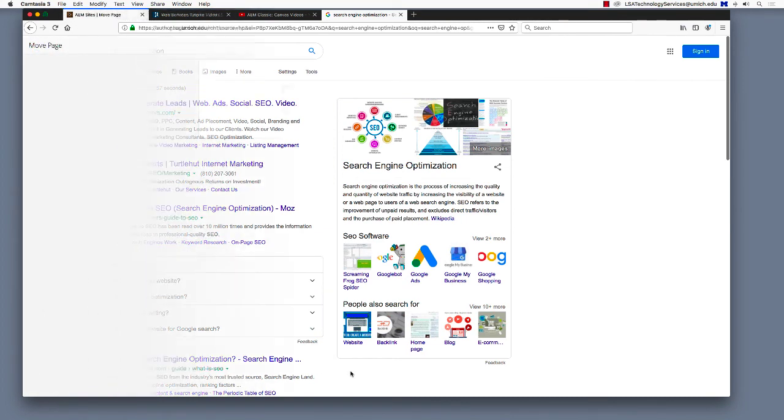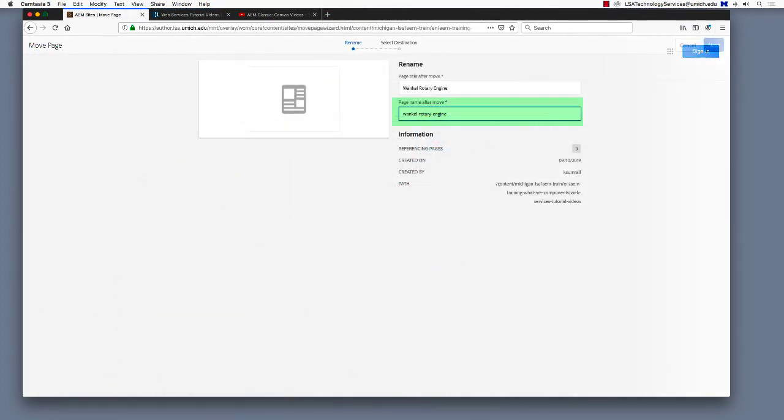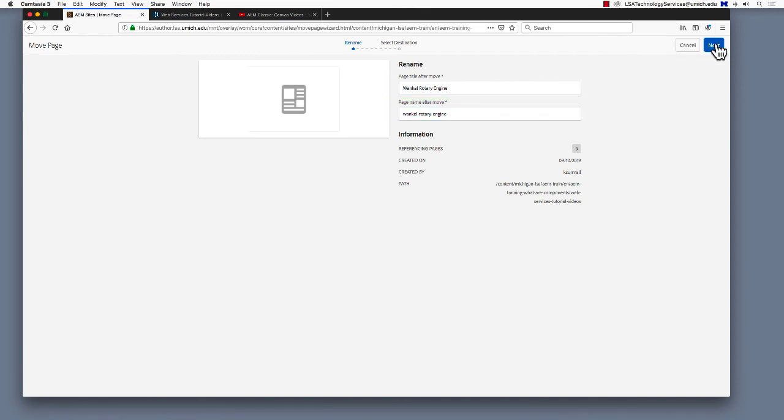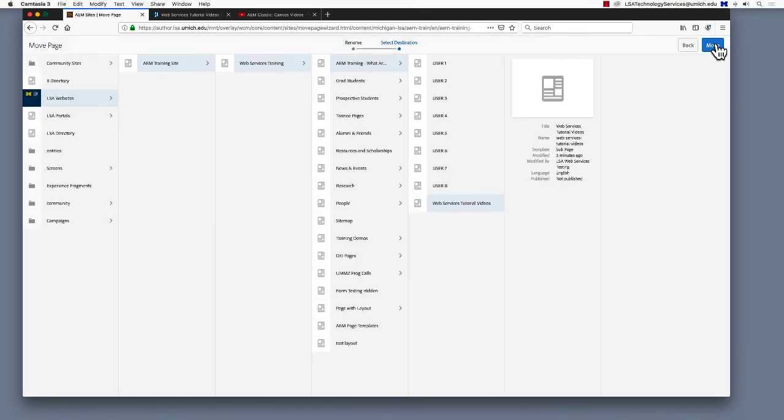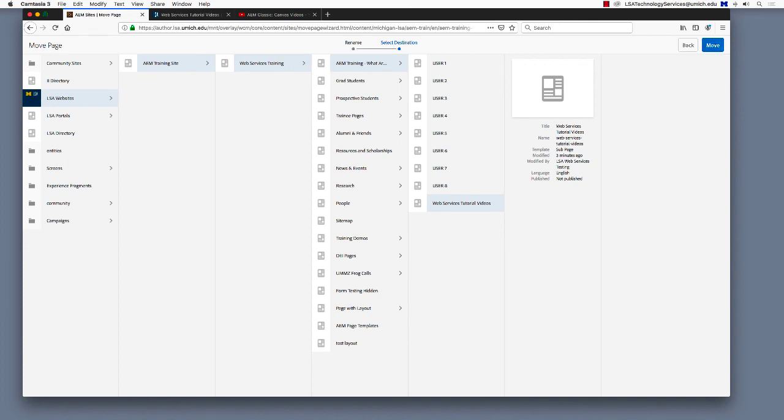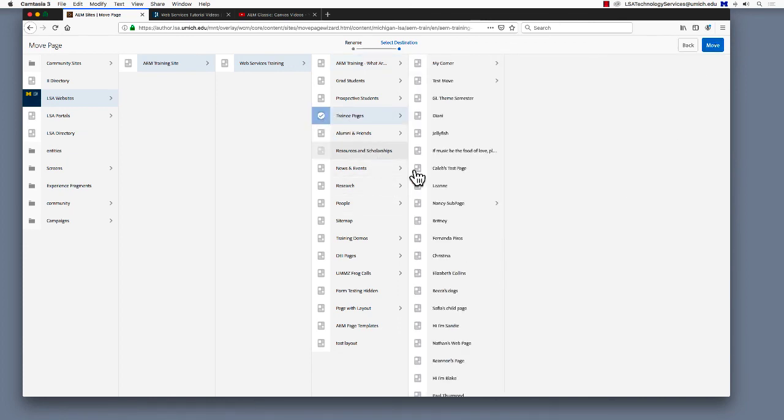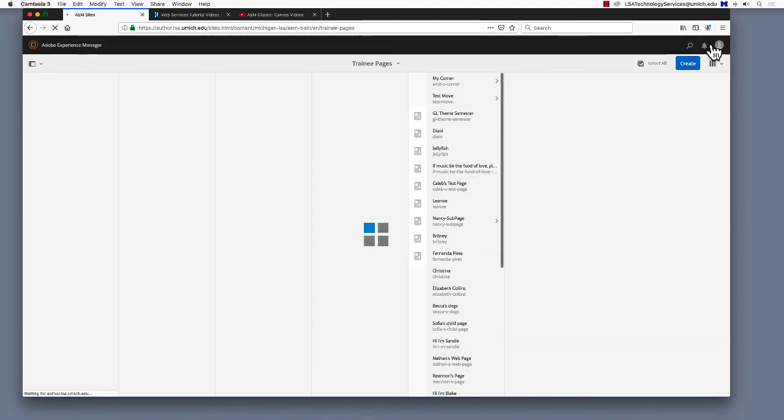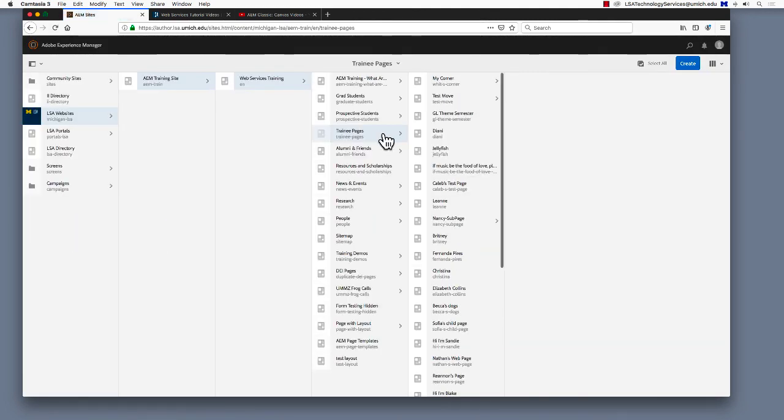Okay, so I type in the new page name into the Page Name After Move field and click Next. Now I have to select the new parent page. Is this familiar? We've done this a couple times now. We are experts. I'll select Trainee Pages as the new parent page by clicking the checkbox next to the page title, and then go ahead and click Move. Presto, you're done. Remember to publish your changes when you're done.